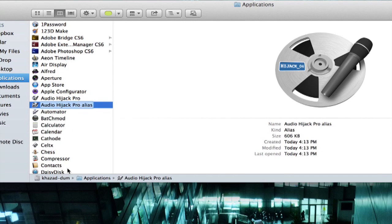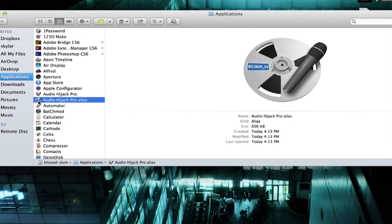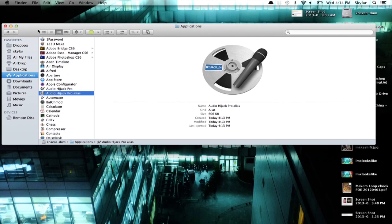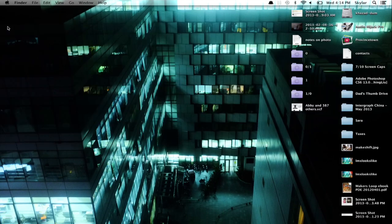We can name it whatever we want and move it wherever we want. I've just created an alias for Audio Hijack Pro and put it on my desktop — I could put it anywhere I chose to. That's it. Thanks for watching. I'm Skylar.